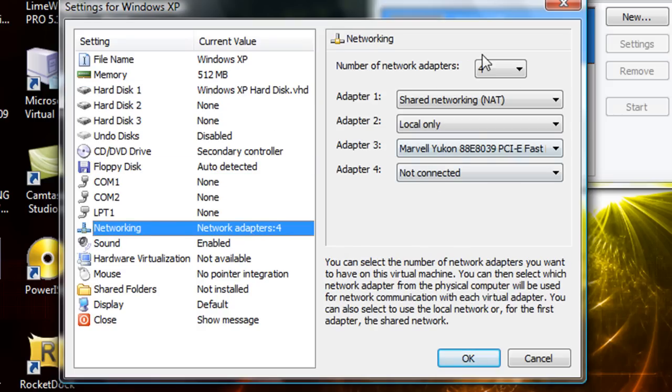Networking, for some reason I had to set four adapters just to get my internet to work on this. So if you ever have that problem just go ahead and do what I did.